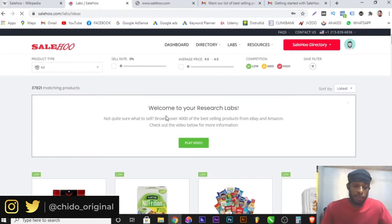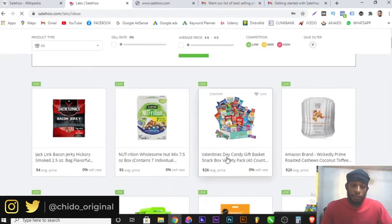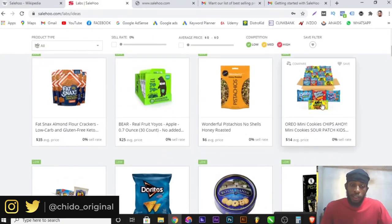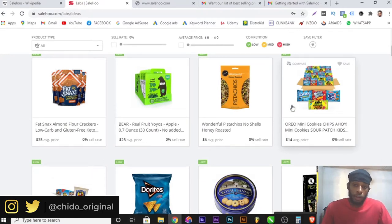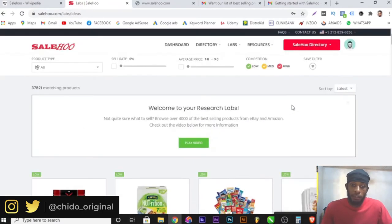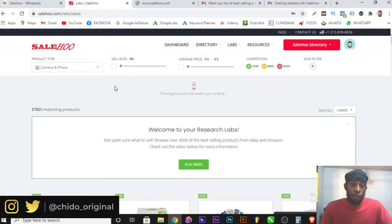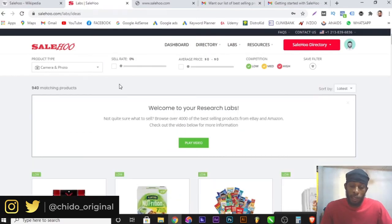Before you start dropshipping, you need to make your research, and this is the proper way to do it. These are some of the items you can start promoting on your e-commerce website — on Shopify or Amazon FBA. One cool thing about SaleHoo is that you can filter all this. For instance, if I come to product type, I can filter it by camera and photo.